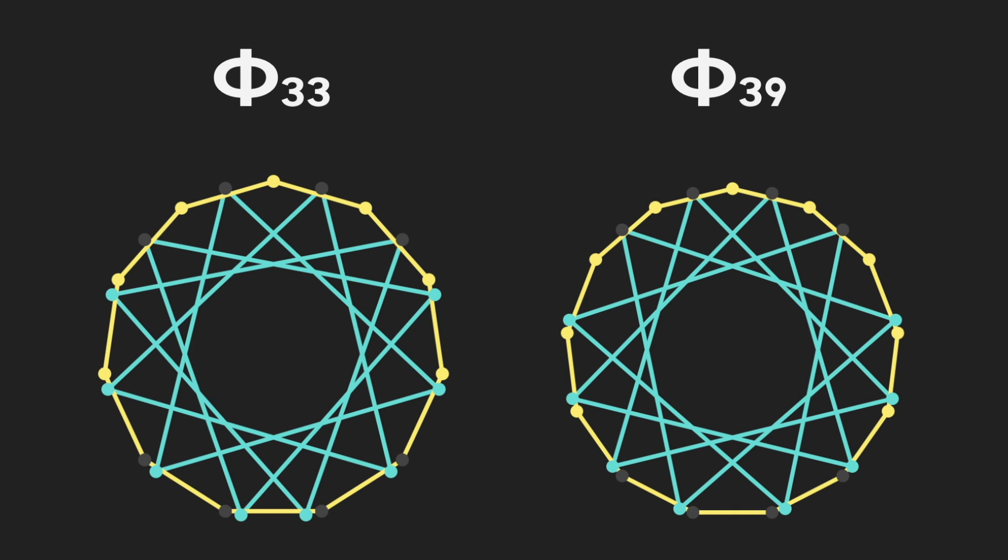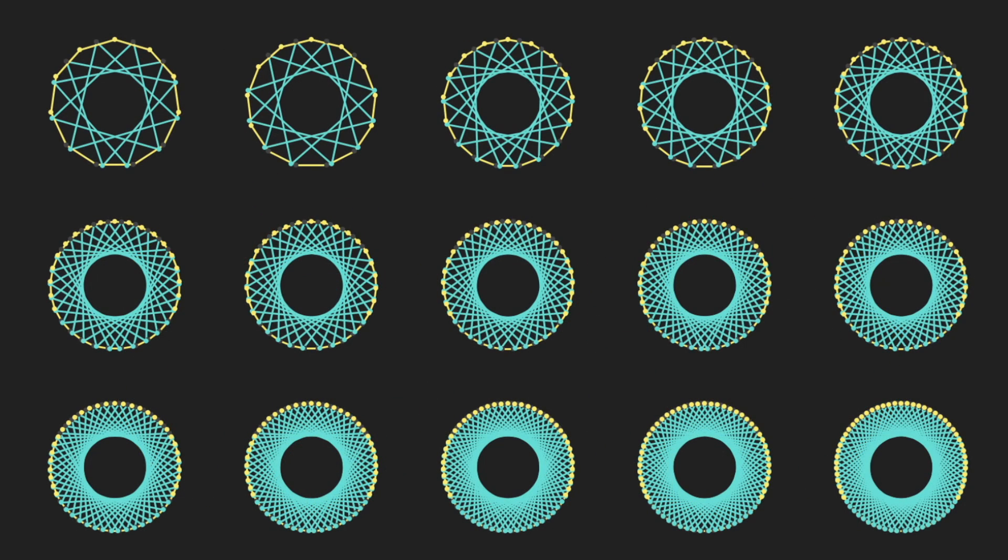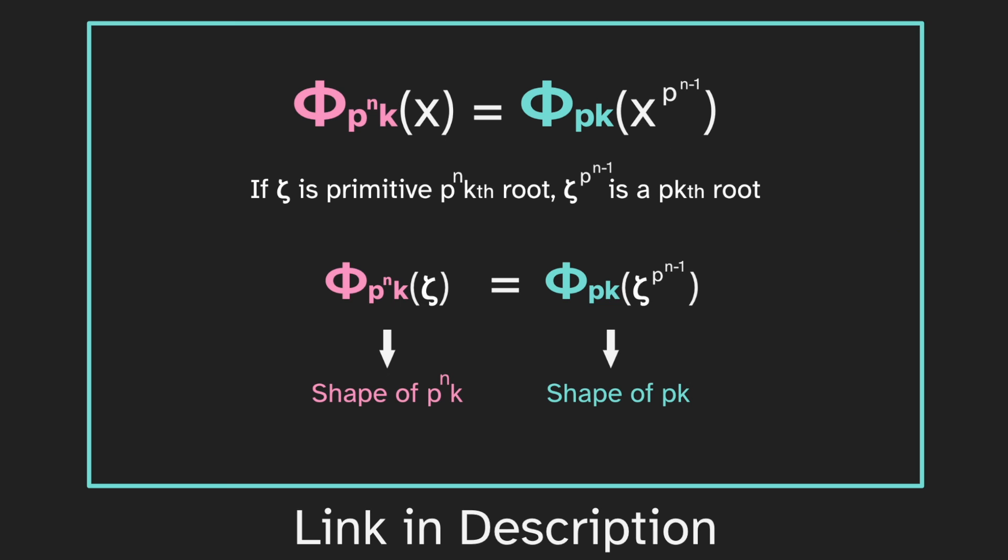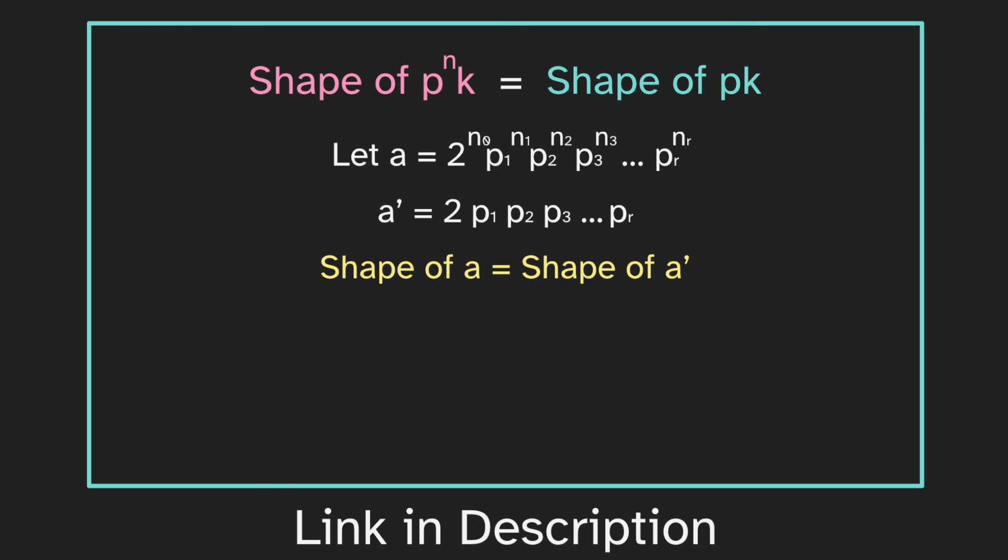As we just saw, larger numbers are more complicated. Phi sub thirty-three and thirty-nine each have four triangles instead of just two, and larger numbers have even more triangles, so it quickly becomes too messy to really use for music. But the math becomes very interesting. There's a link in the description to a follow-up video that I've made that takes a deeper dive into the mathematics, so check that out if you're interested.